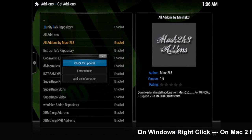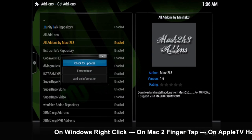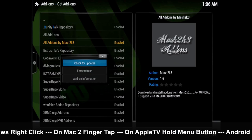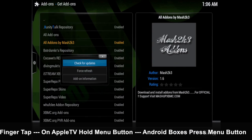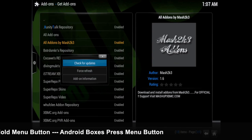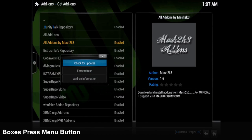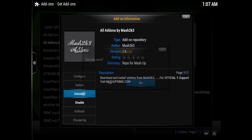On Windows you want to right-click; on Mac you want to two-finger tap; on any iOS device you want to hold your finger on the repo. It works the same on any other touchscreen tablet or device — just hold your finger on it for a couple seconds, then lift. For any Android TV box, use the menu button on your remote control to bring up the add-on information.